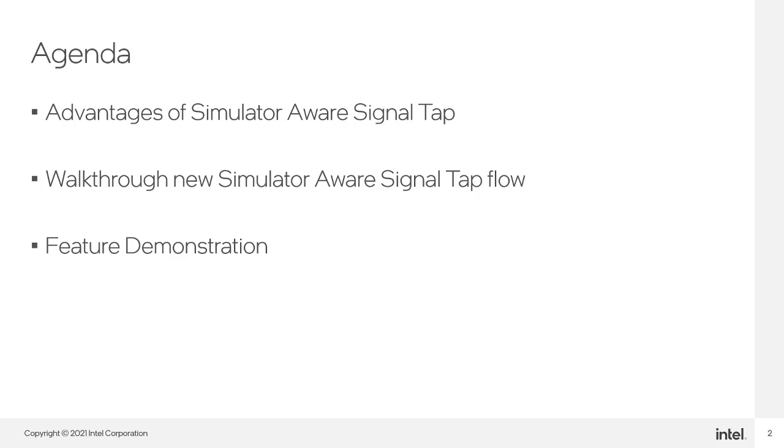Then, we'll walk through the new SimulatorAware SignalTap flow. And finally, we'll see a quick demonstration of using SimulatorAware SignalTap with Mentor's QuestaSim simulator.